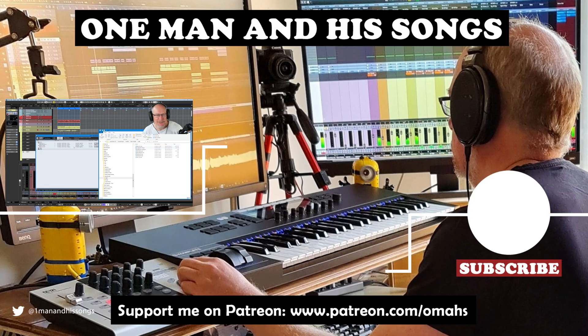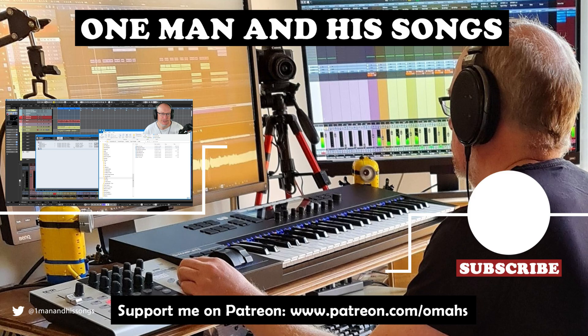Quite a lot of ground covered in this one today. Hope you enjoyed it. Please hit like if you did. I'll see you for the next one. Thanks very much.